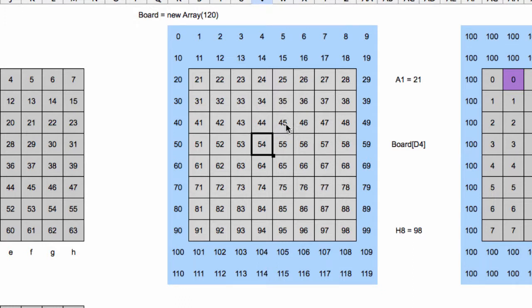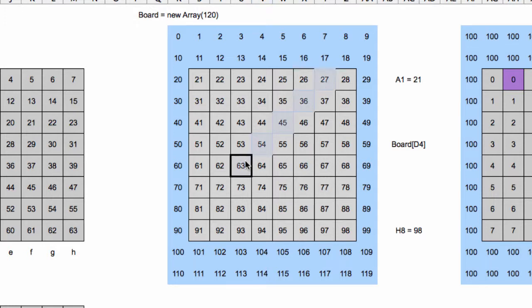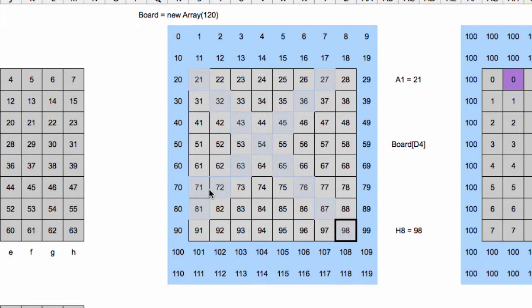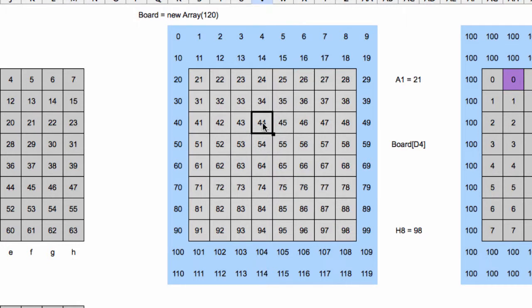If those fail, the next thing it's going to do is look at the diagonals and iterate from 54 in each direction diagonally until it hits a piece or goes off board. If it hits a piece, it will ask, is that piece a white queen or a white bishop? If so, then yes, it's attacked by white.